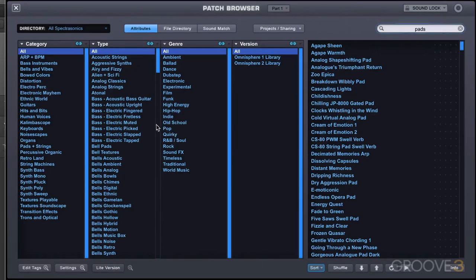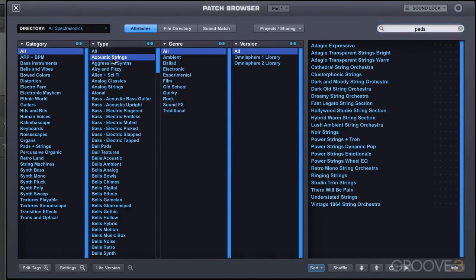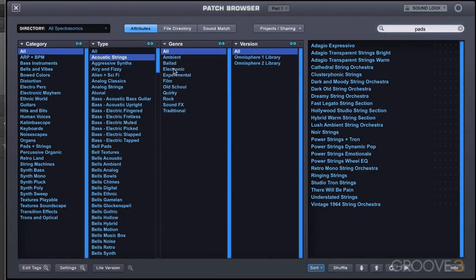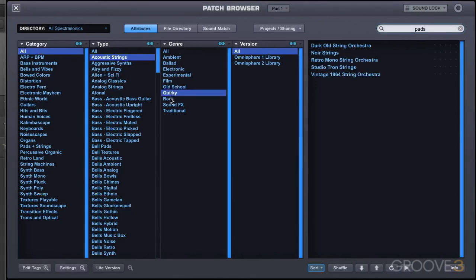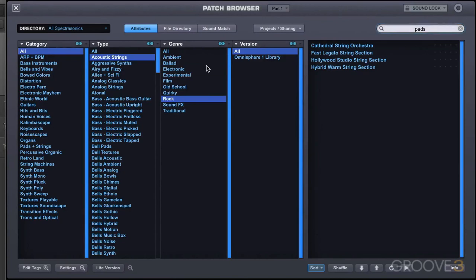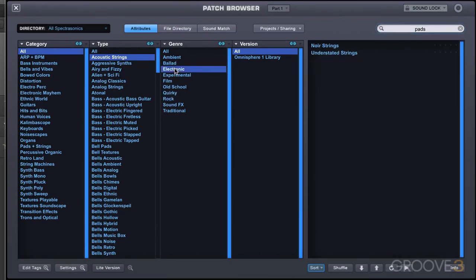So for example, let's say I want pads. I know I want an acoustic string pad, but I'm not sure which genre. So what I can do is, as we can do normally, I can click on, let's say, electronic, and it shows me the results that match that, or I can click on quirky and rock, and it'll return results for me. But let's say I want to check results that are in maybe electronic or rock.